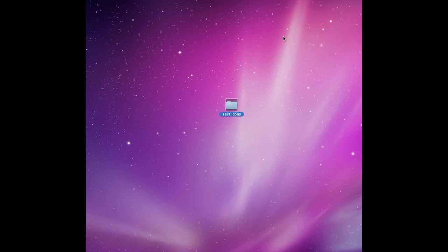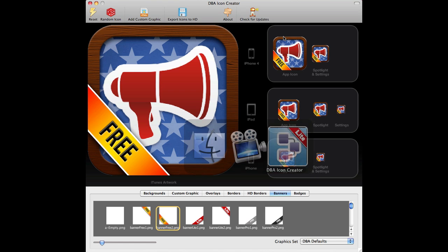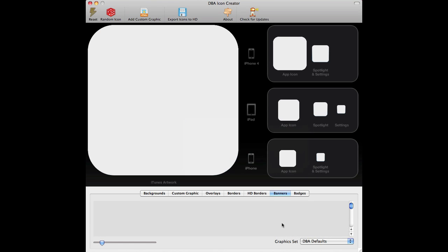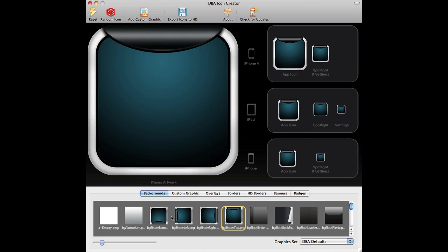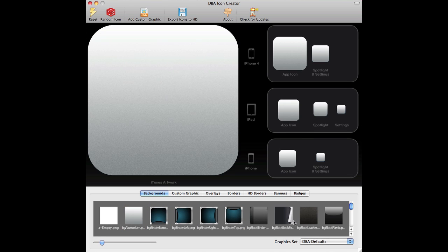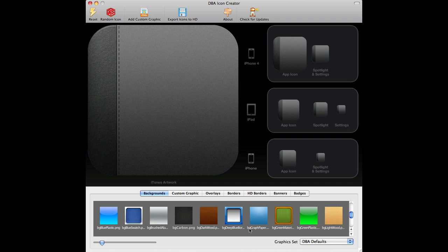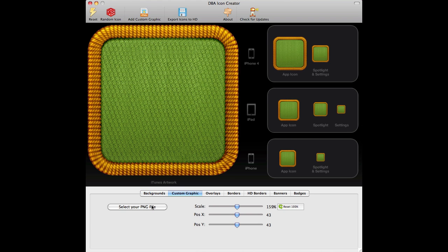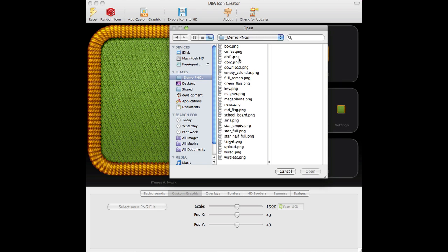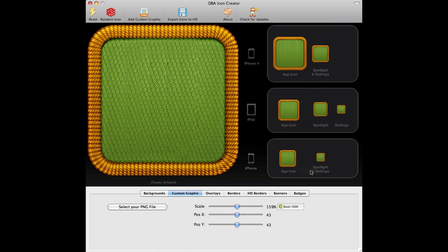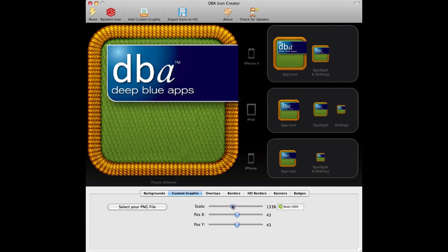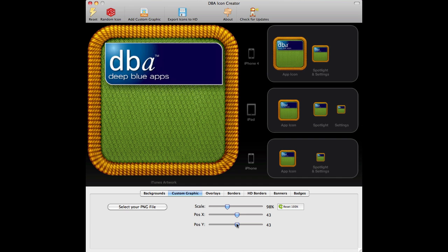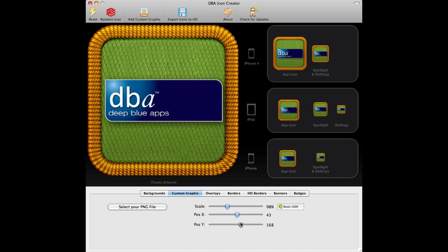So another quick demo of the tool. I'm just going to say reset. Click backgrounds. So lots of different backgrounds to use from. I'm going to add an image. Say deep blue. There you go. A little bit smaller. Bring it down a bit.